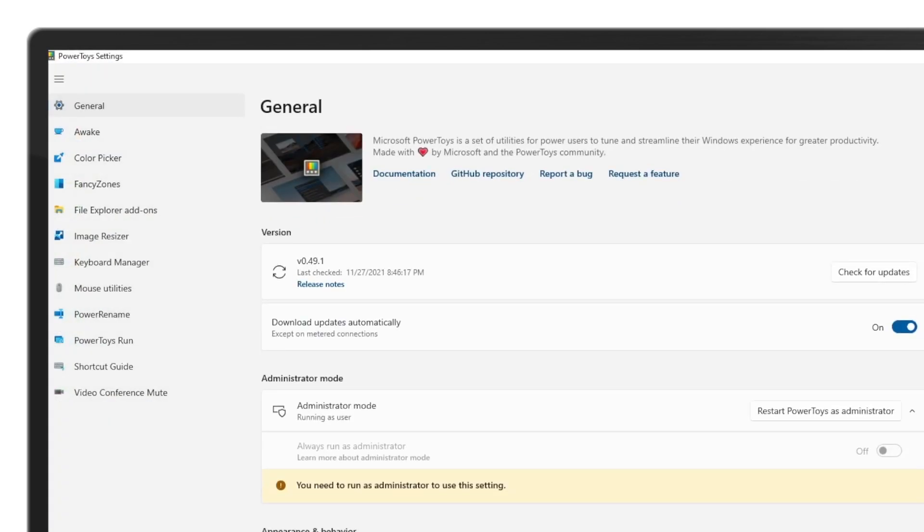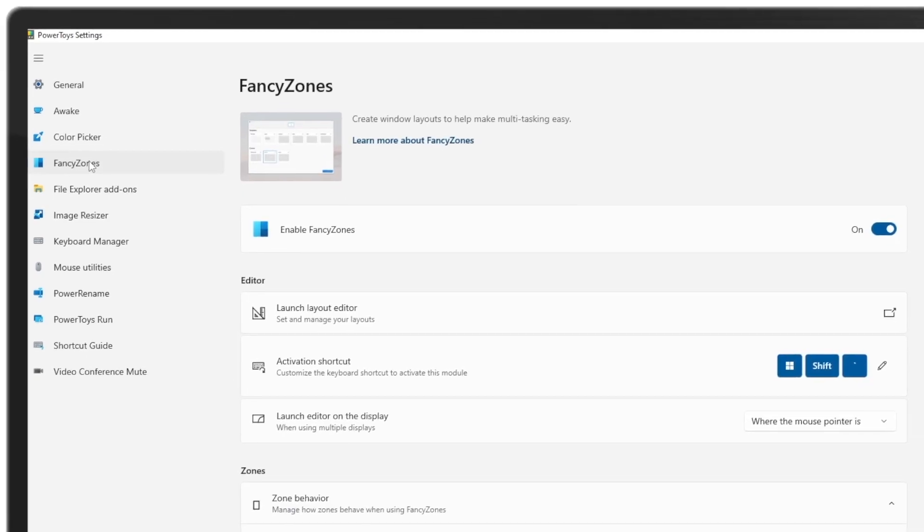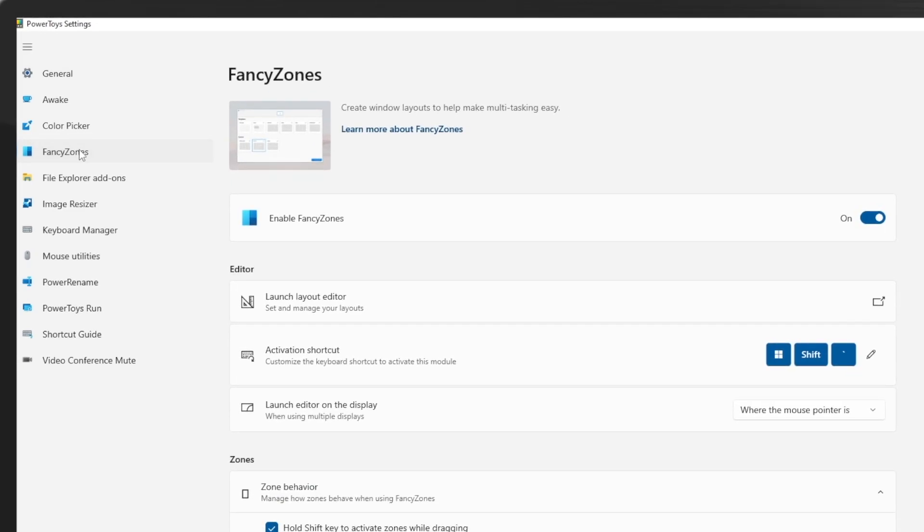So how do we actually customize our layout? First head over to Fancy Zones in the navigation pane to the left. And the next thing you want to do is make sure that Fancy Zones is enabled. So make sure that the toggle is on.